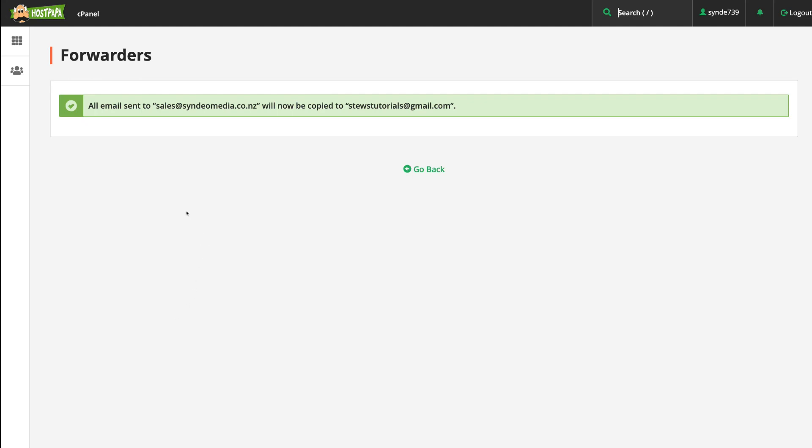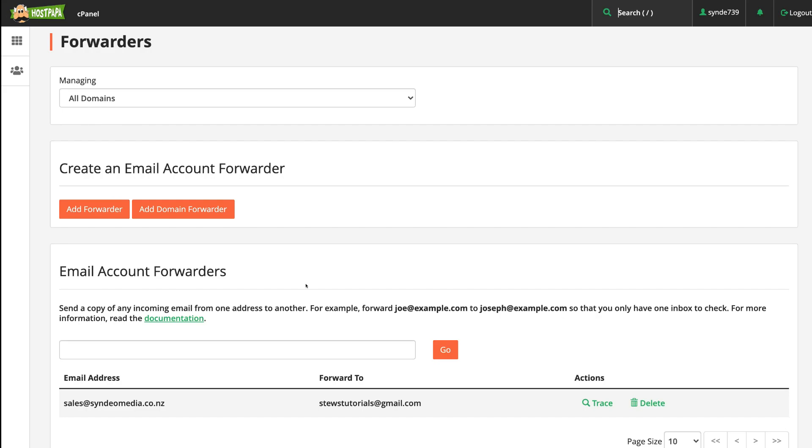And as you can see, all emails sent to sales@syndiomedia.co.nz will now be copied to or forwarded to stewstutorials@gmail.com. Then come down and click Go Back, and congratulations—just like that, you've completed your forwarding email.